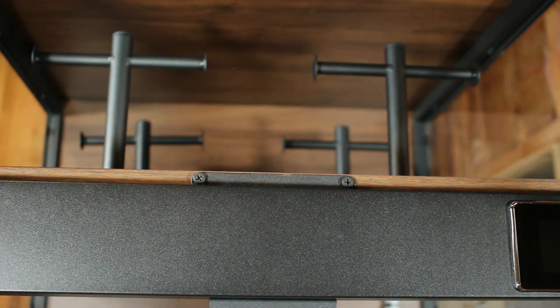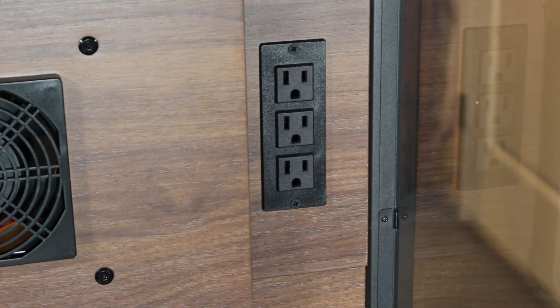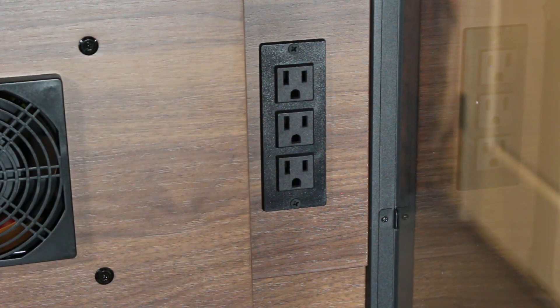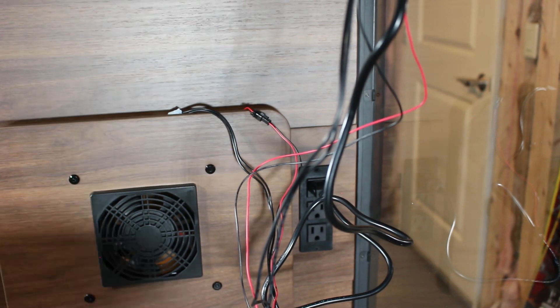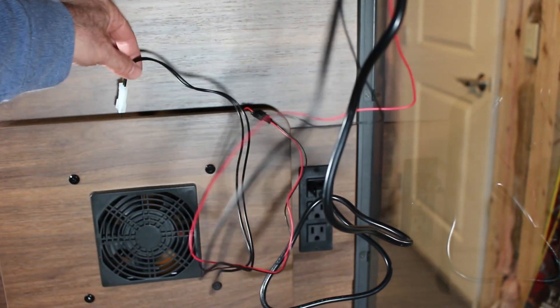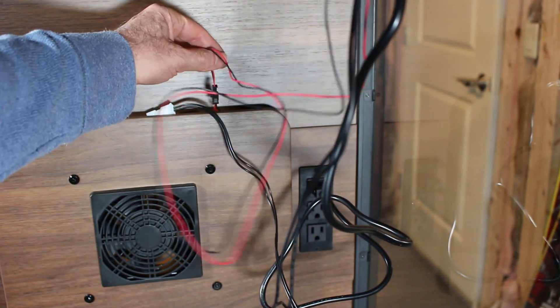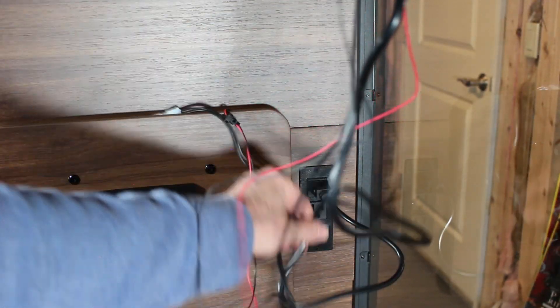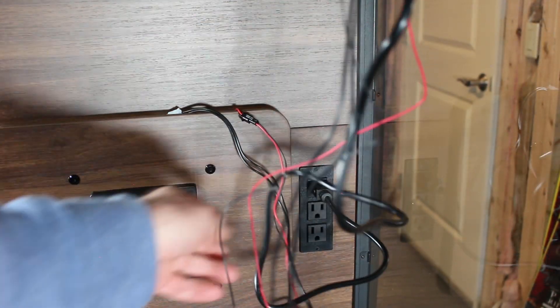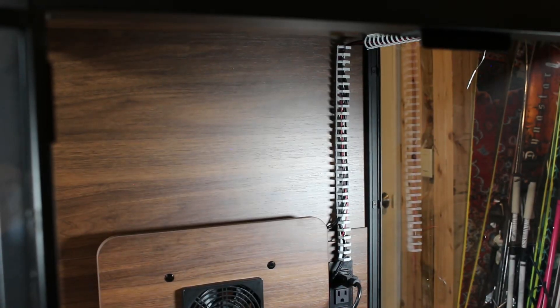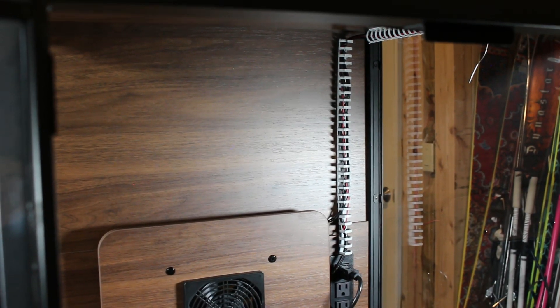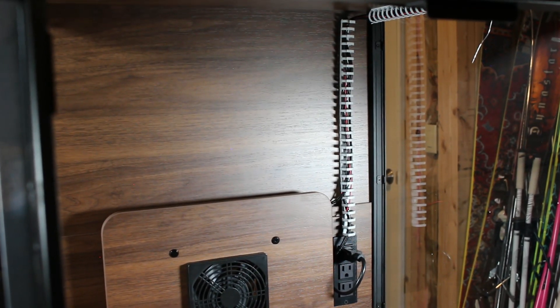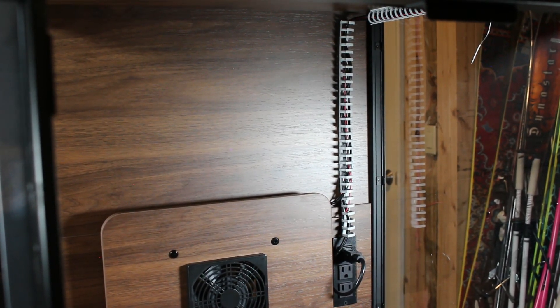And then attach the power strip with the two wood screws. And then attach the fan power, the LED lighting power, and then plug in the controller into the power strip. And then attach the self-adhesive wire looms to the top and back of the cabinet and run the wiring through the looms. Make it nice and neat.